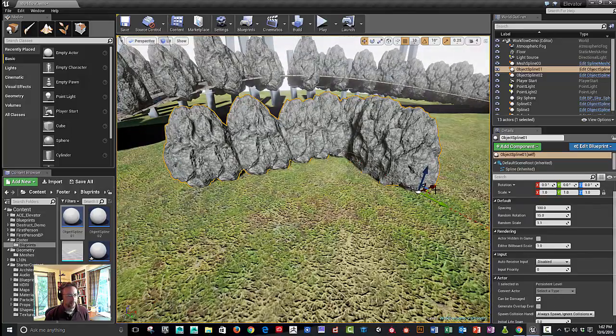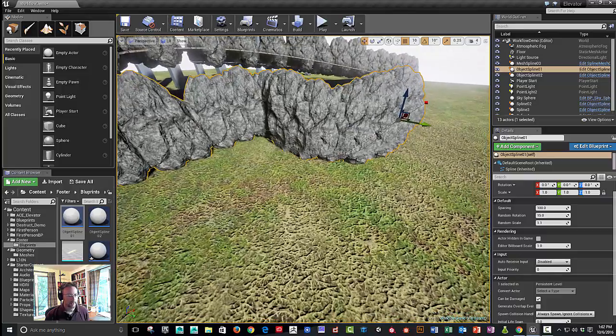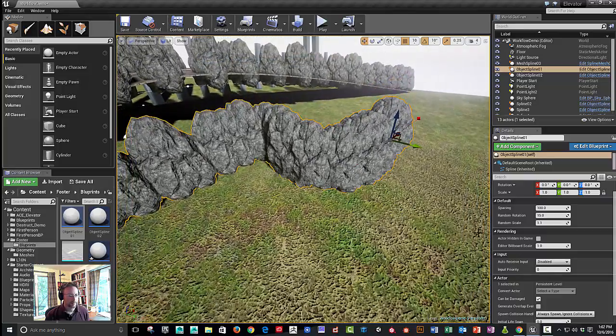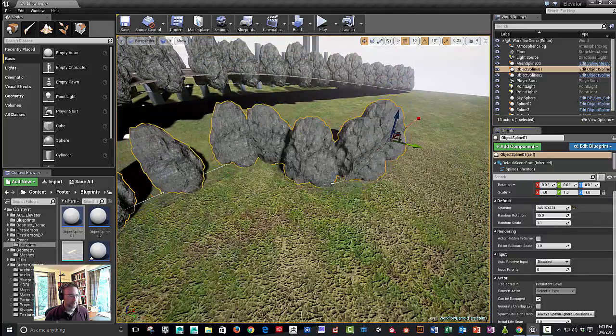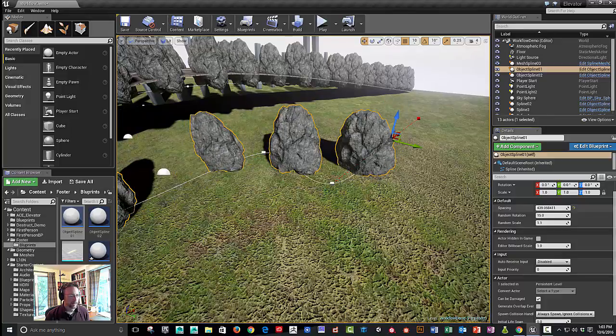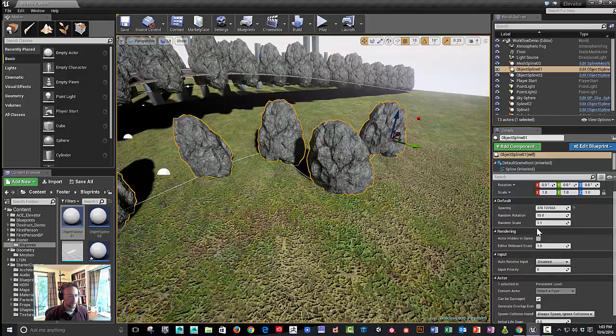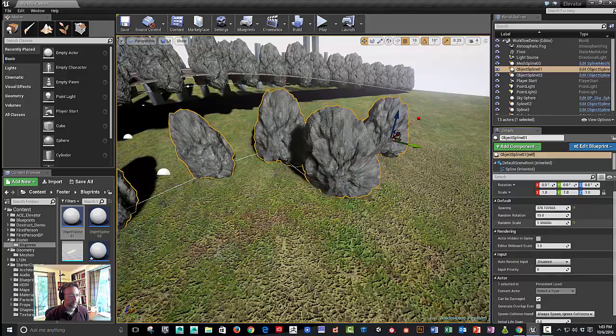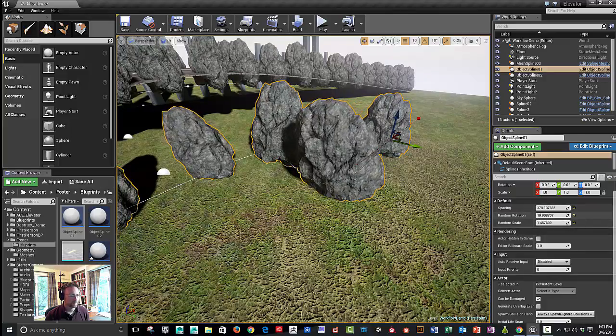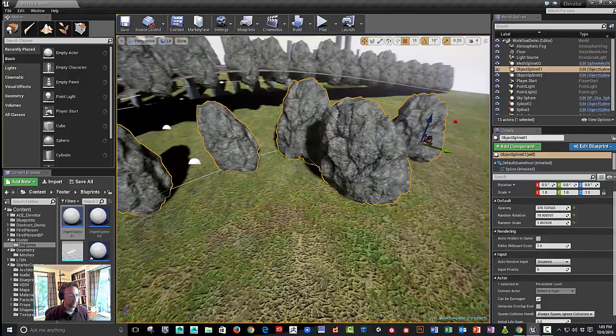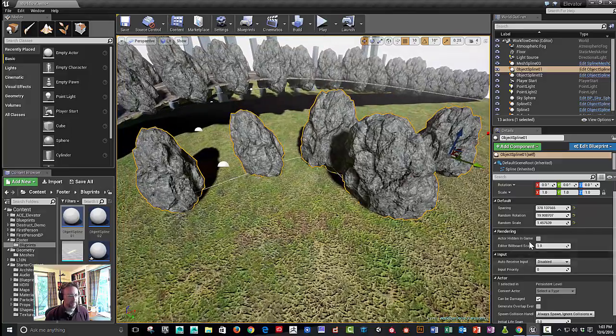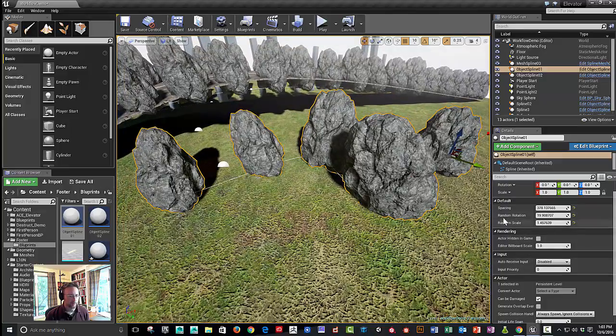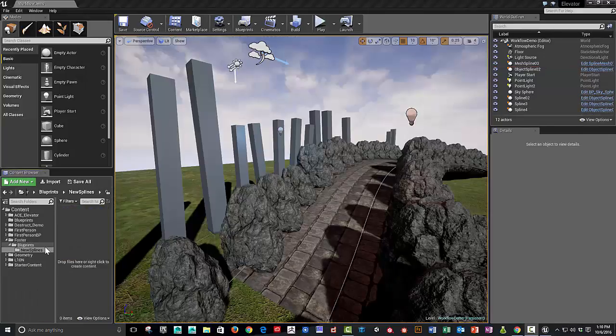And then within that spline, we will set up modifiers so we can increase the spacing between the rocks. We could also modify the random scale and maybe some additional random rotation. We can add even more randomization. So let's jump in and get started.